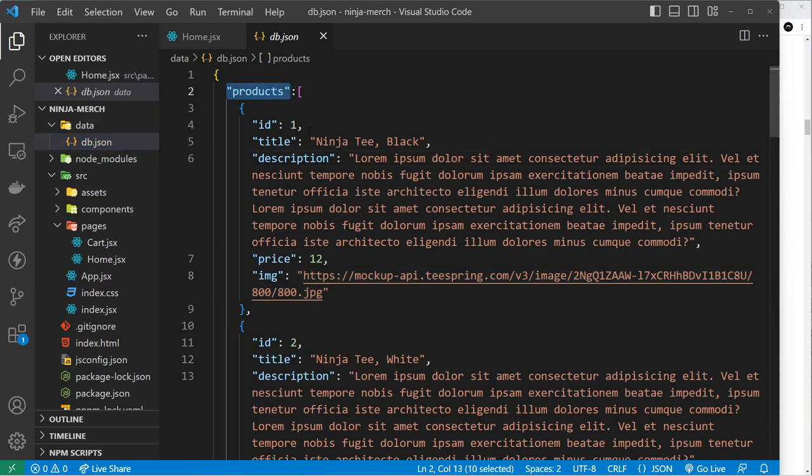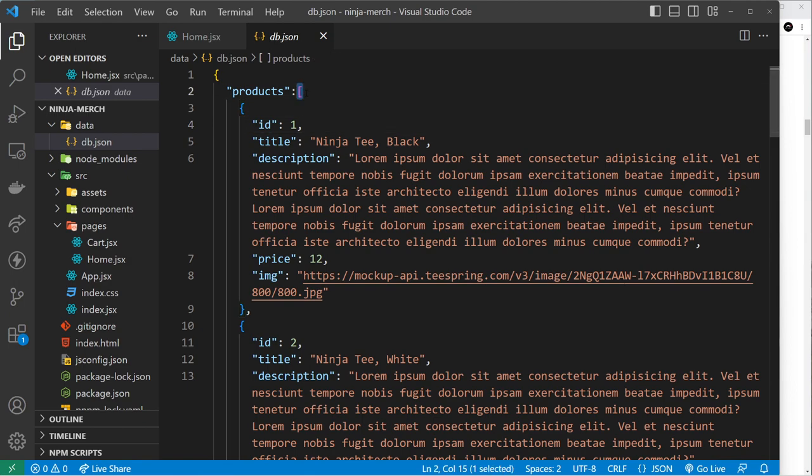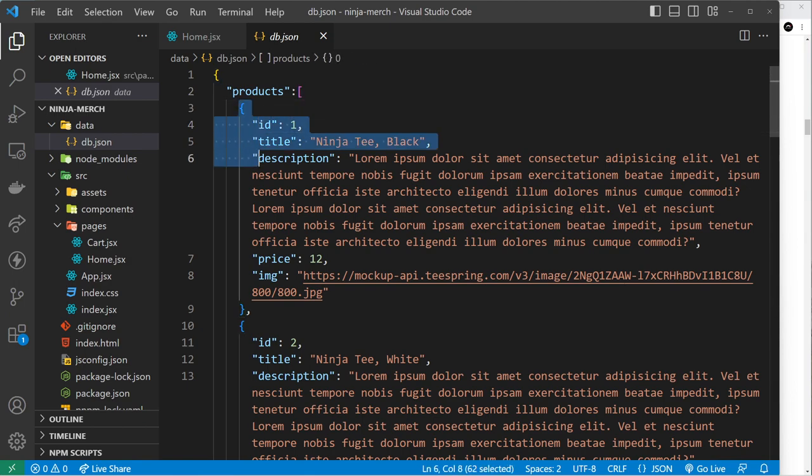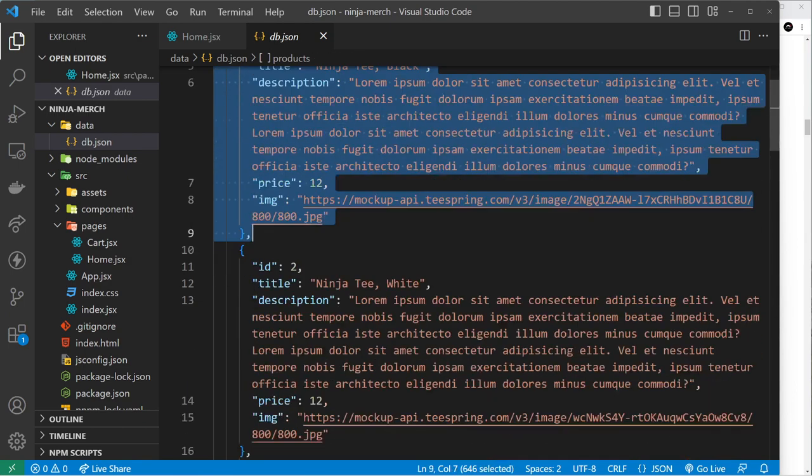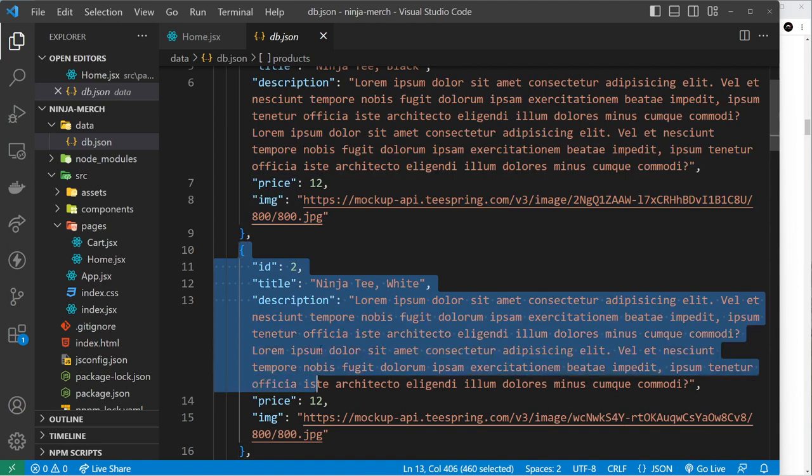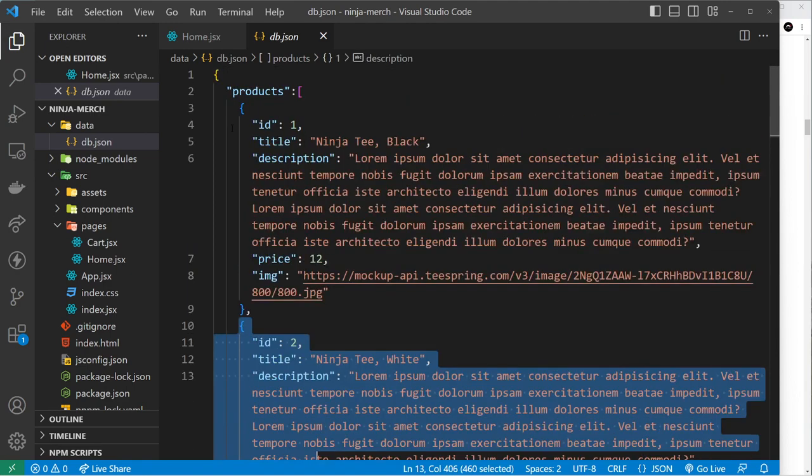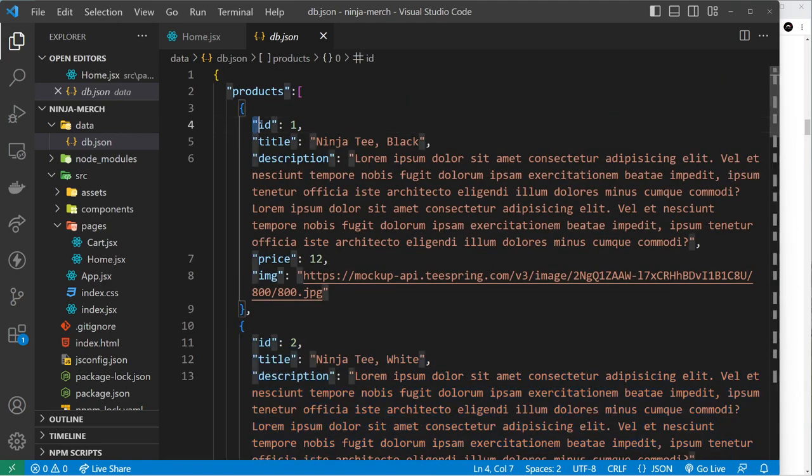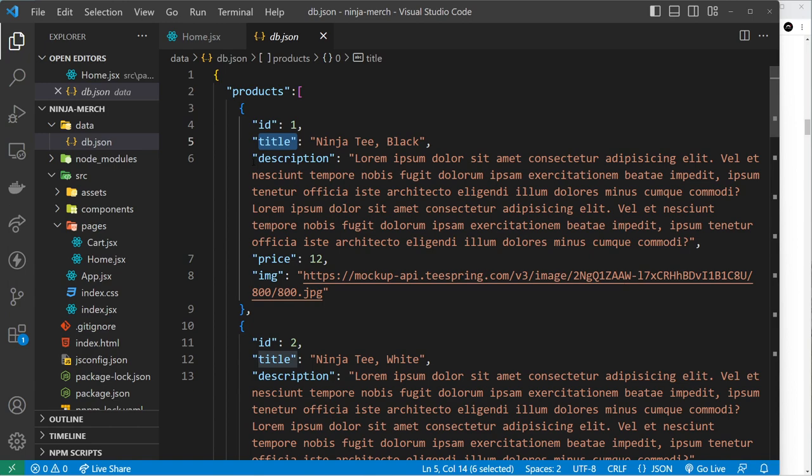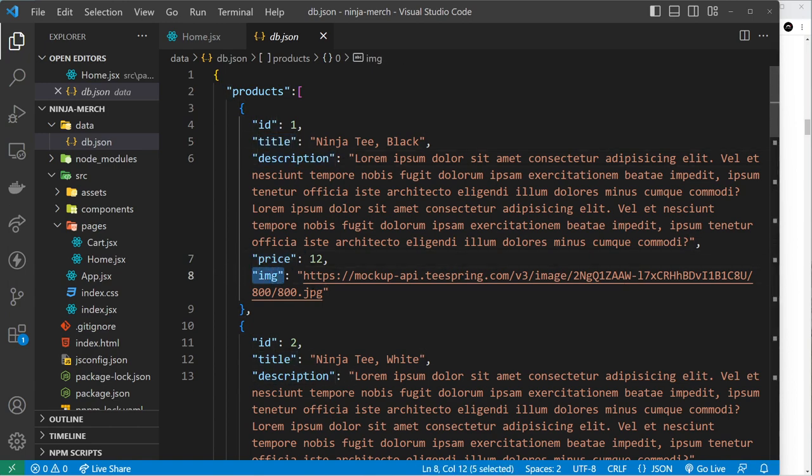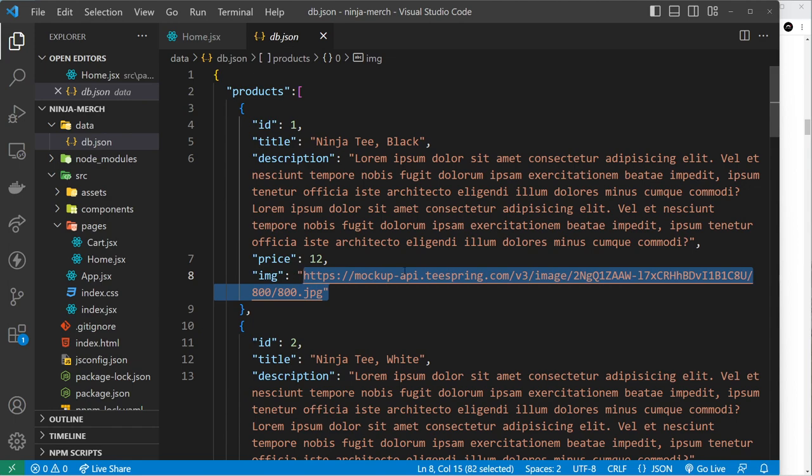Inside that JSON file we have a products property and the value of that is an array. Inside that array I've got loads of different product objects. Each product object has an id property which is unique, a title, a description, price, and an image source. The image source is just basically a link to the images from my real merch store.